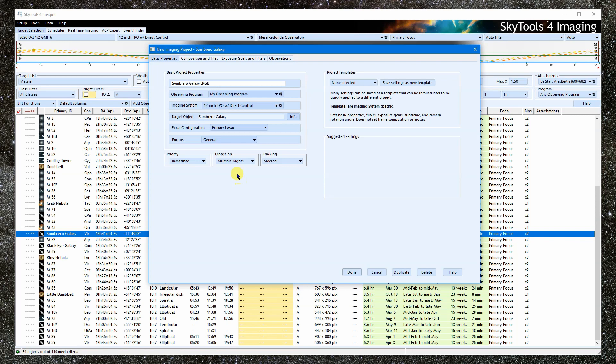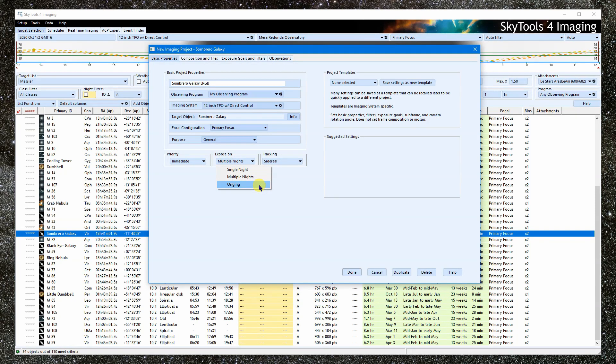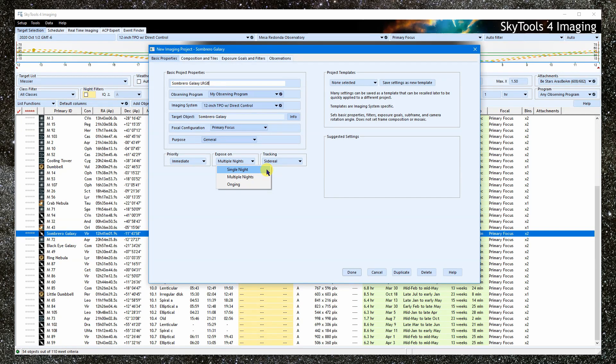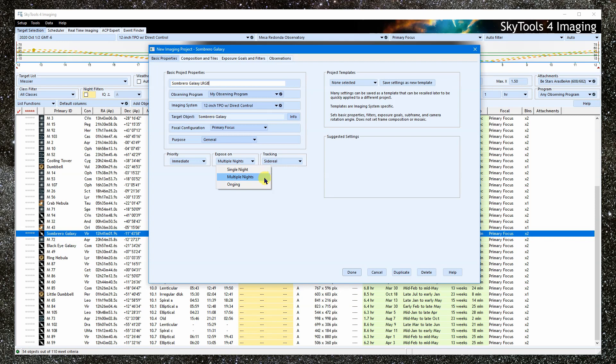Expose on single night, multiple nights, or ongoing. Select single night if your project must be completed in a single night. If the project can't be completed in one night, it will be skipped. Choose multiple nights if your project can extend over many nights before it is completed. Choose ongoing if you aren't concerned with completing the project. For example, you might be imaging a bright comet and plan to image it every night that you can. You can use this same project over and over for it.